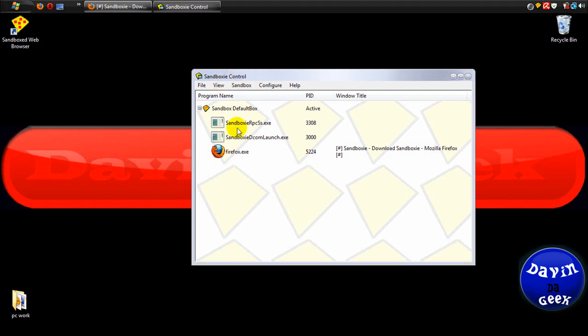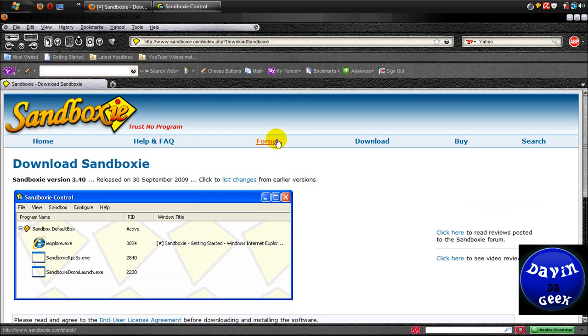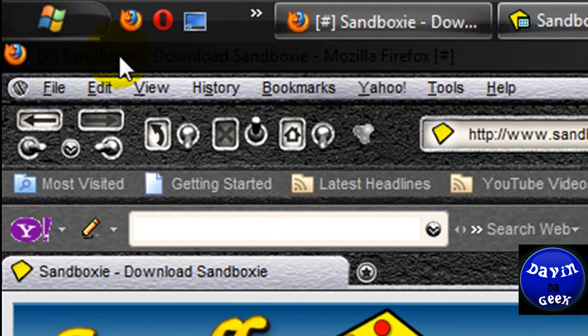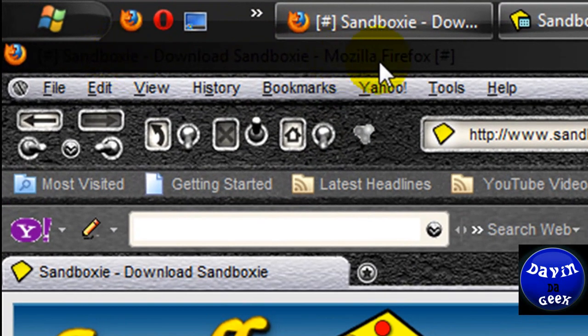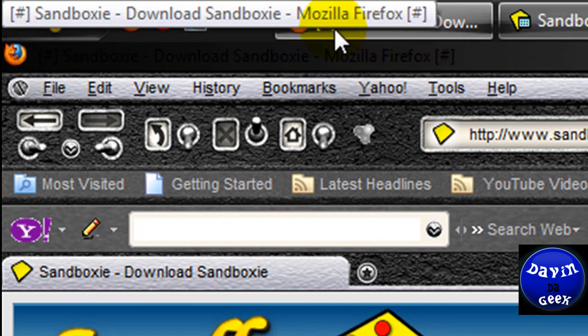Okay, now here's Sandboxie. Firefox is now running inside of Sandboxie. You see the little brackets up here? I don't know if you can see it because the words are blending in with my theme up here.